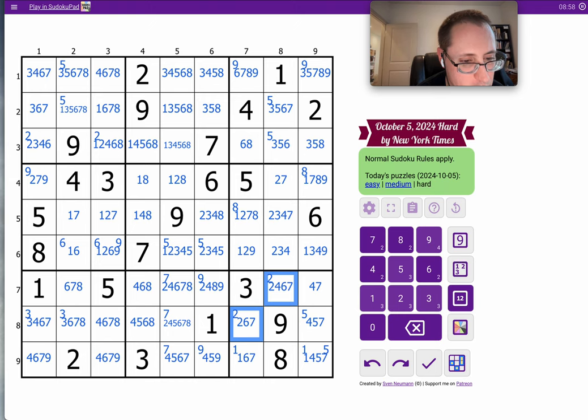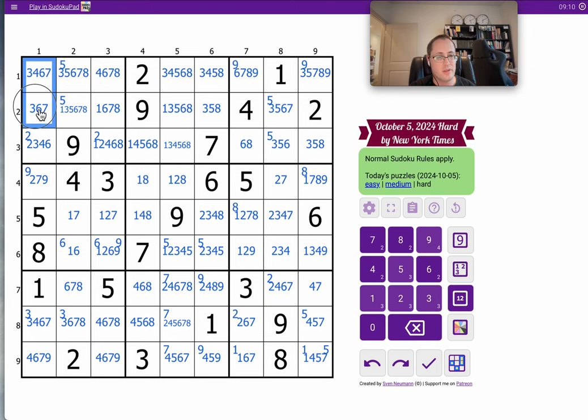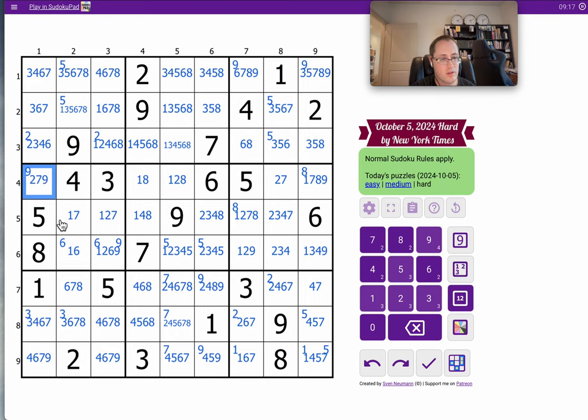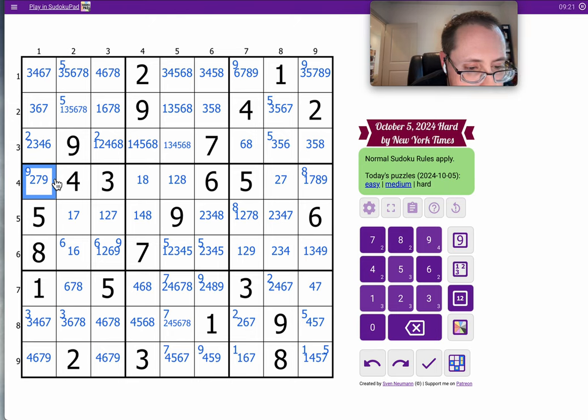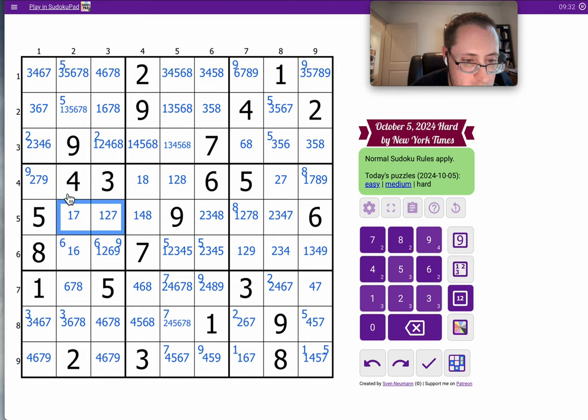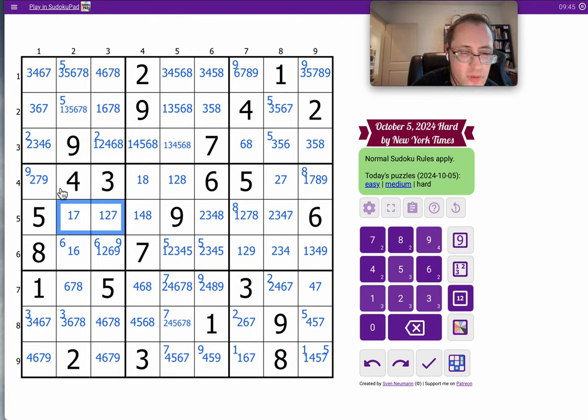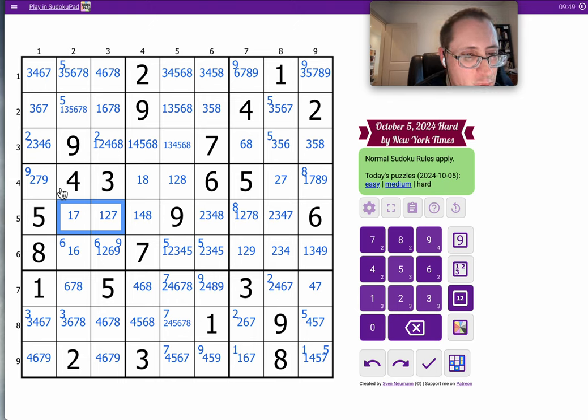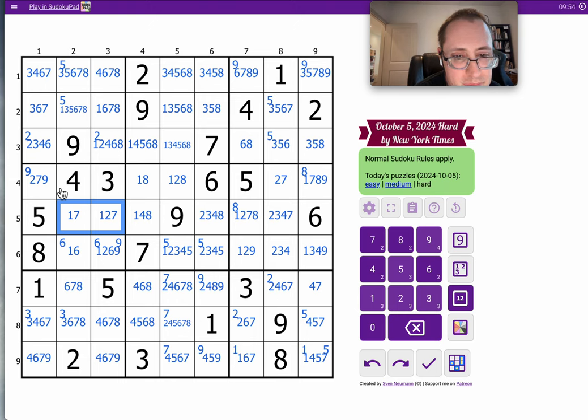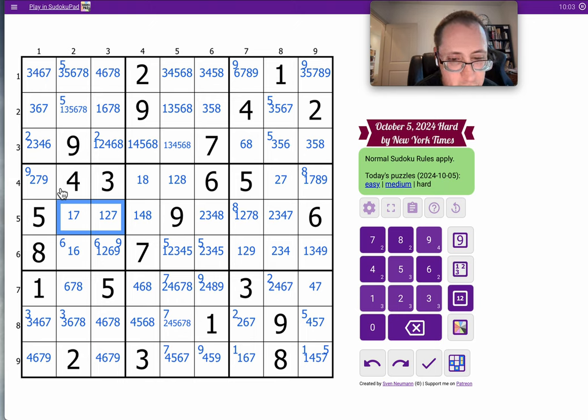3 in the middle, I can't do anything with. 3, 4, 6, 7 here, I can't do anything with. I think I have a quad in column 9. Do I? Nope.